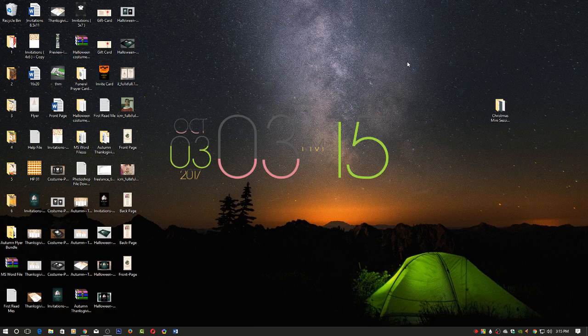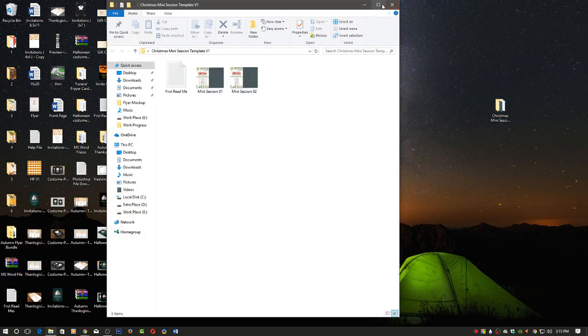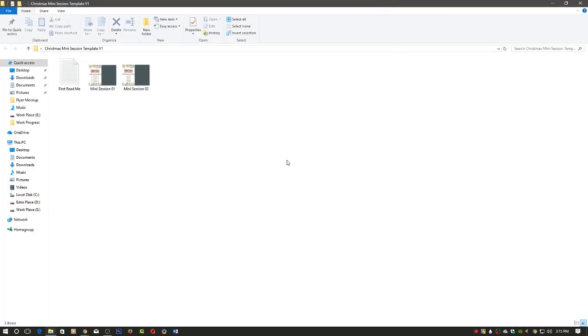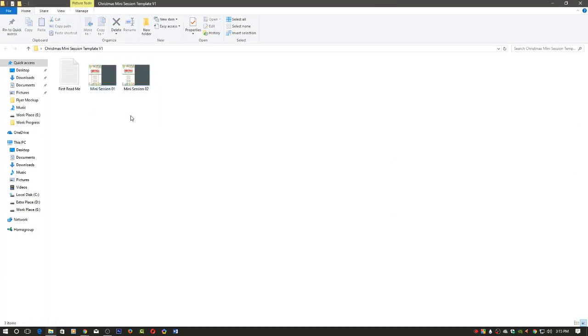The process is the same. I downloaded the zip file, then unzipped it and opened this folder. This template has two design style options. I'll open one of them.